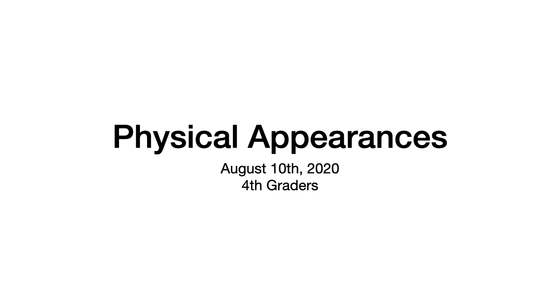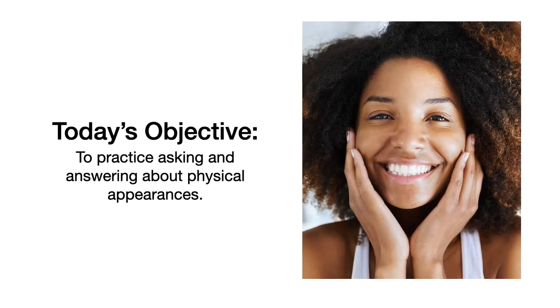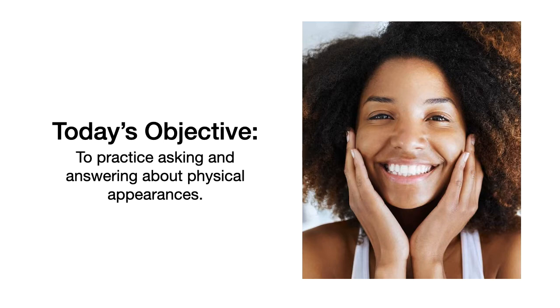today we are going to talk about physical appearances. Okay?